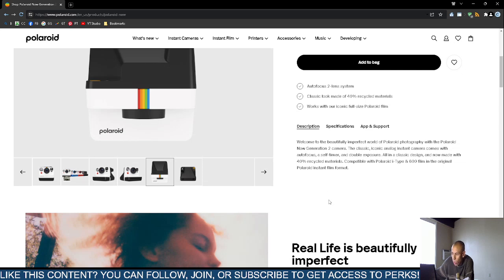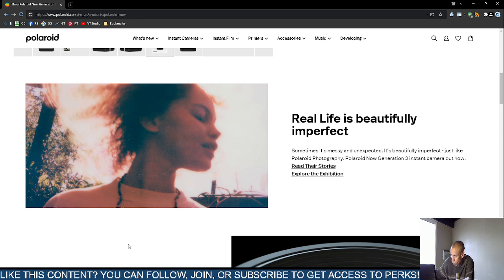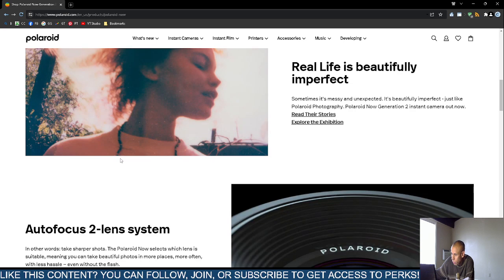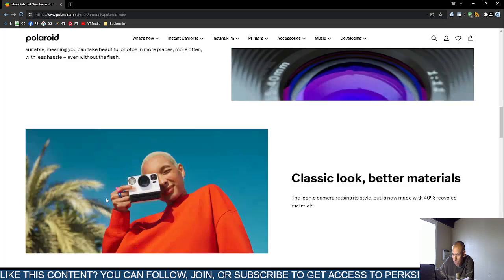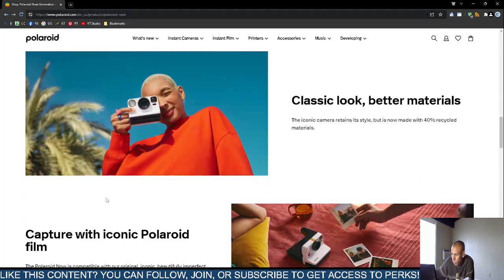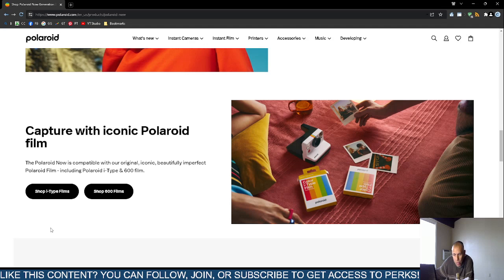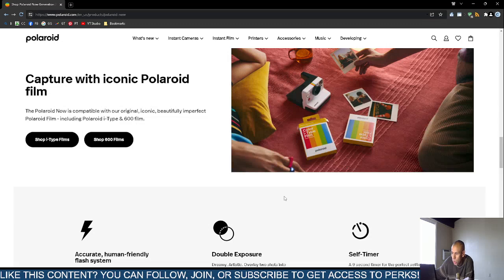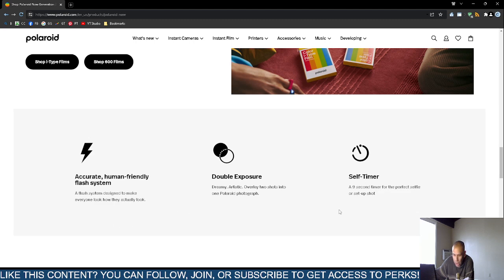You can use it with Polaroid i-type and 600 film in the original film format. The photographs look like the old school Polaroid photographs. Automatic focus, two-lens system. You can use it with i-type film and or 600 film, which is the old school film. It has an automatic flash system, double exposure, and a nine-second self timer.